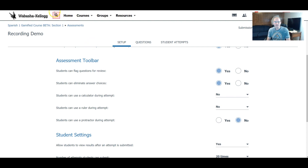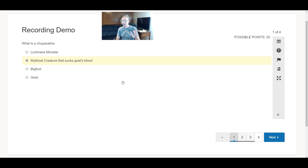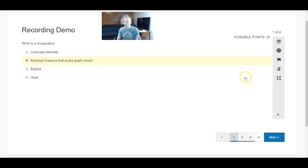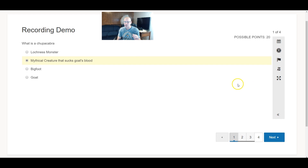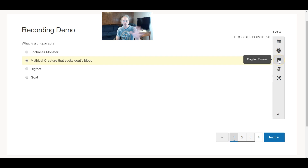I'm going to show you that right now in the student view. Here's one of my questions: What is a Chupacabra? Let's say the student marked 'a mythical creature that sucks goat blood' but wanted to come back to it — they're not exactly sure if they have the right answer. So they can just mark this little flag, and after they're done, any questions they've marked for review, they can go back to those specific questions. Fantastic feature.